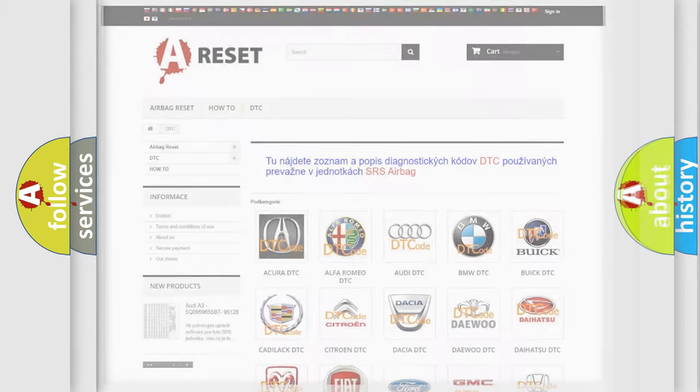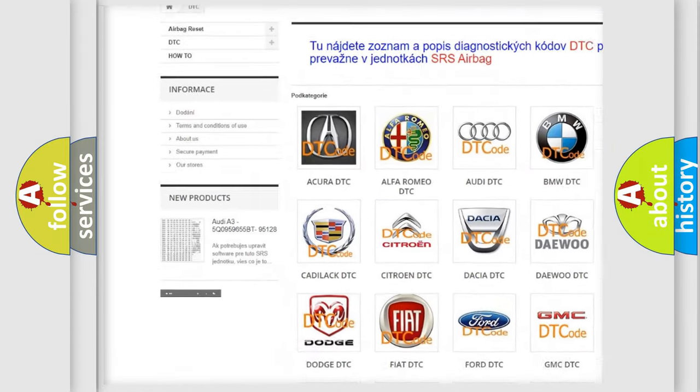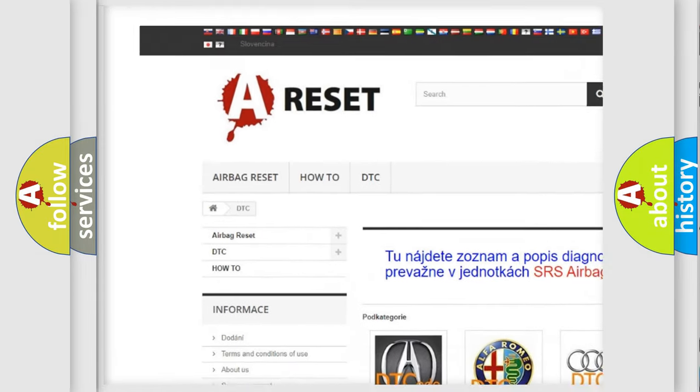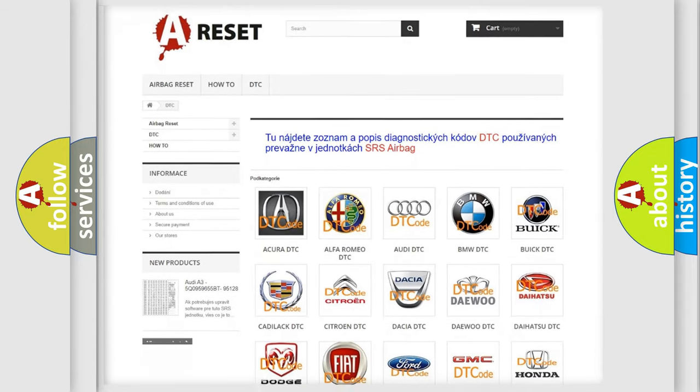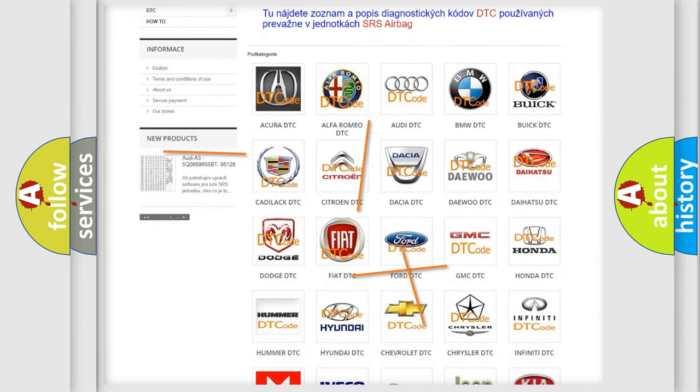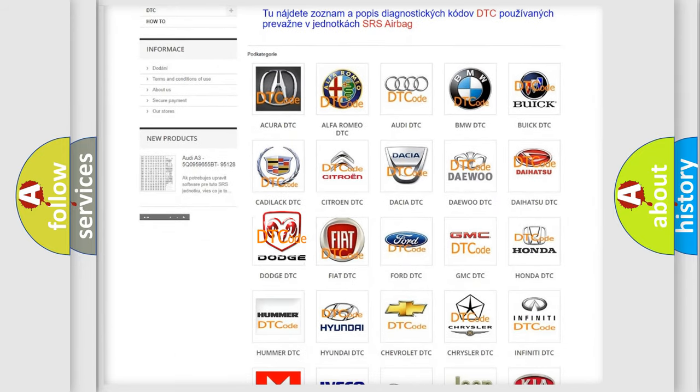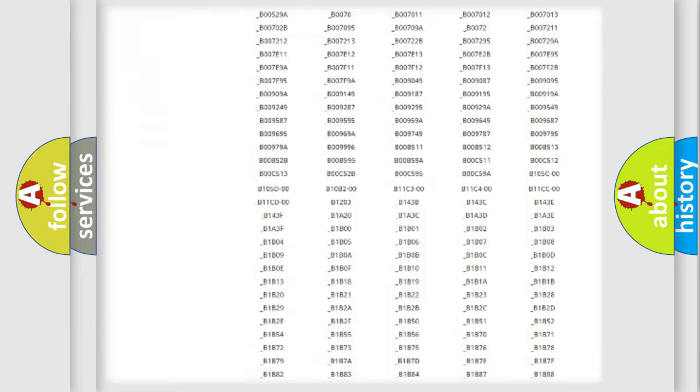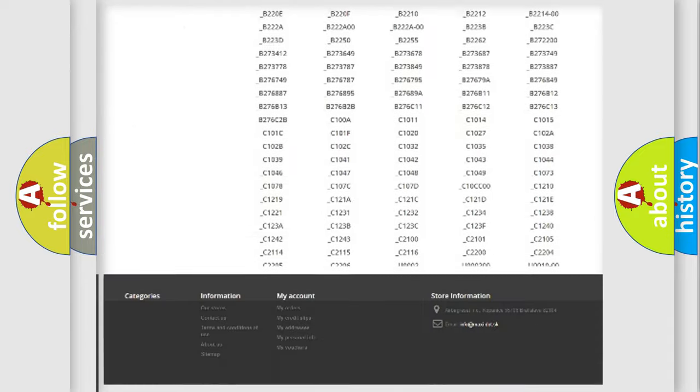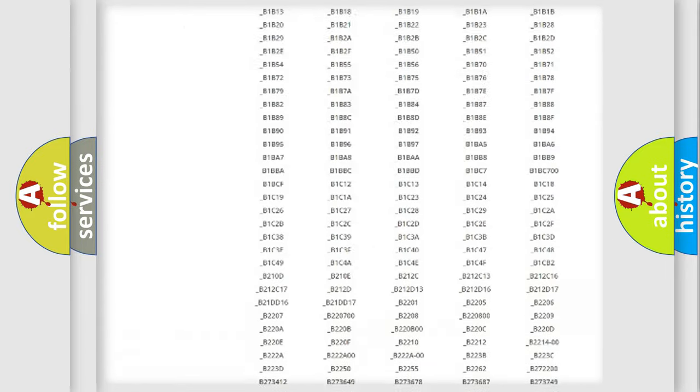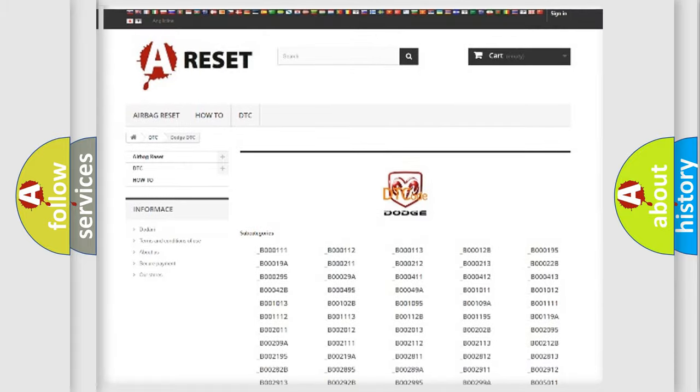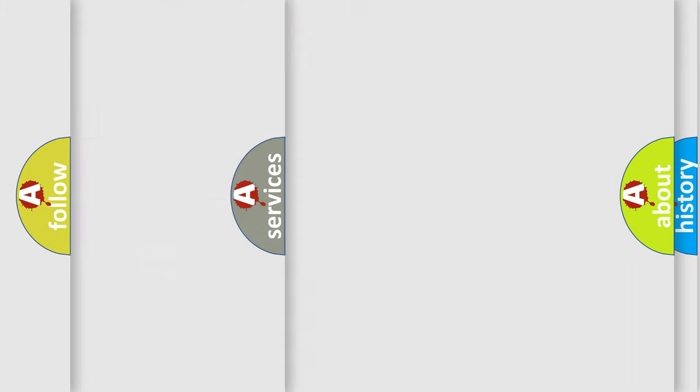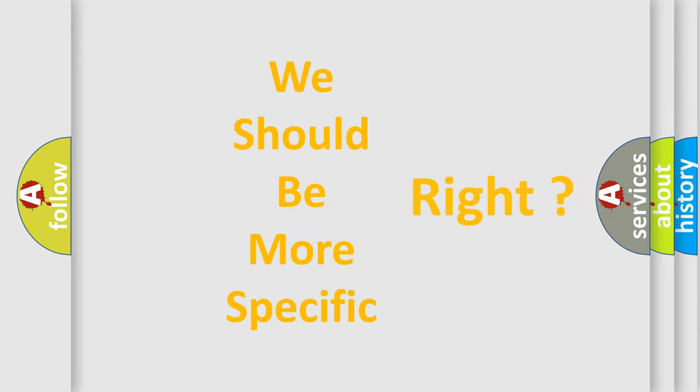Our website airbagreset.sk produces useful videos for you. You do not have to go through the OBD2 protocol anymore to know how to troubleshoot any car breakdown. You will find all the diagnostic codes that can be diagnosed in Dodge vehicles, and also many other useful things. The following demonstration will help you look into the world of software for car control units.